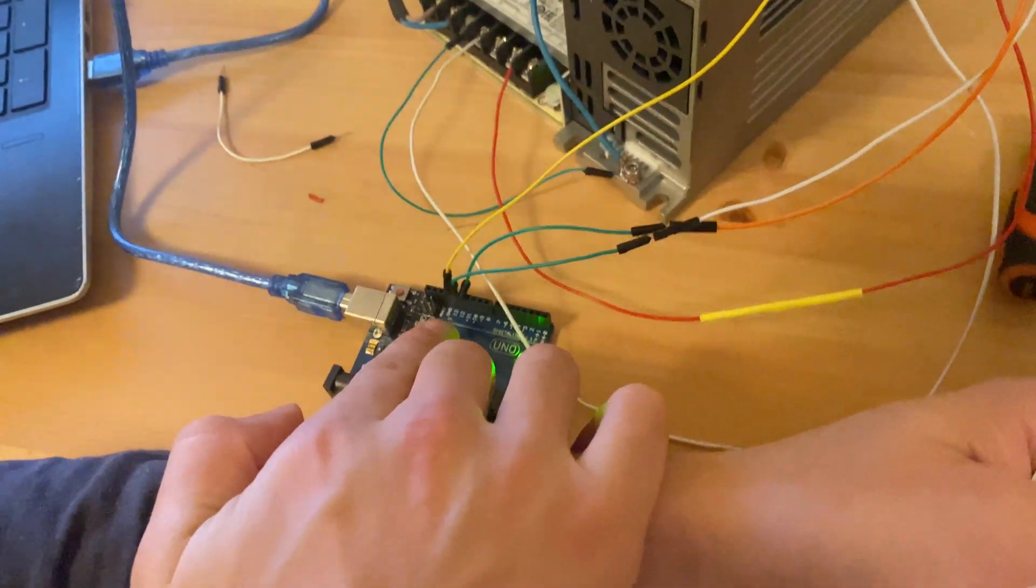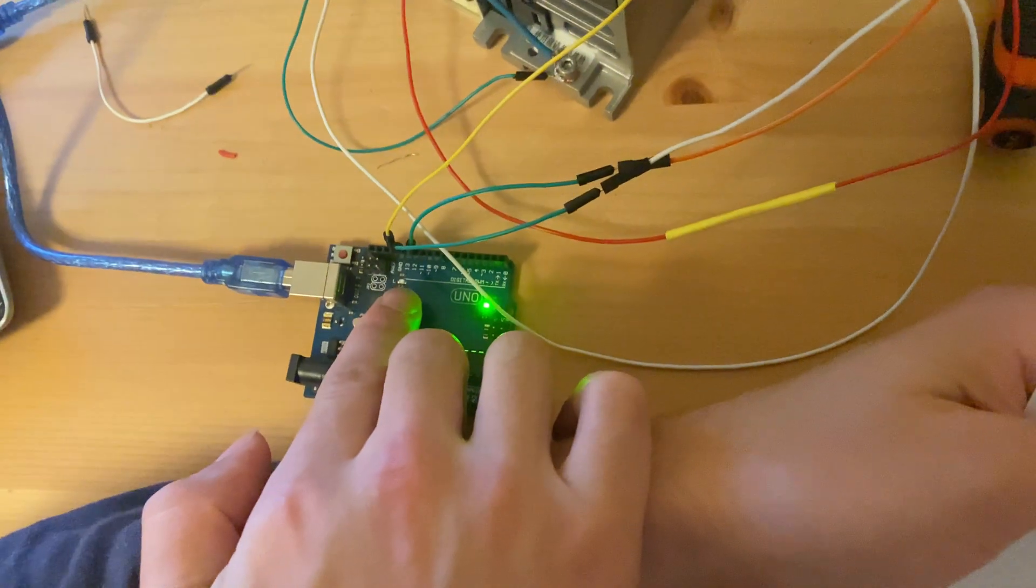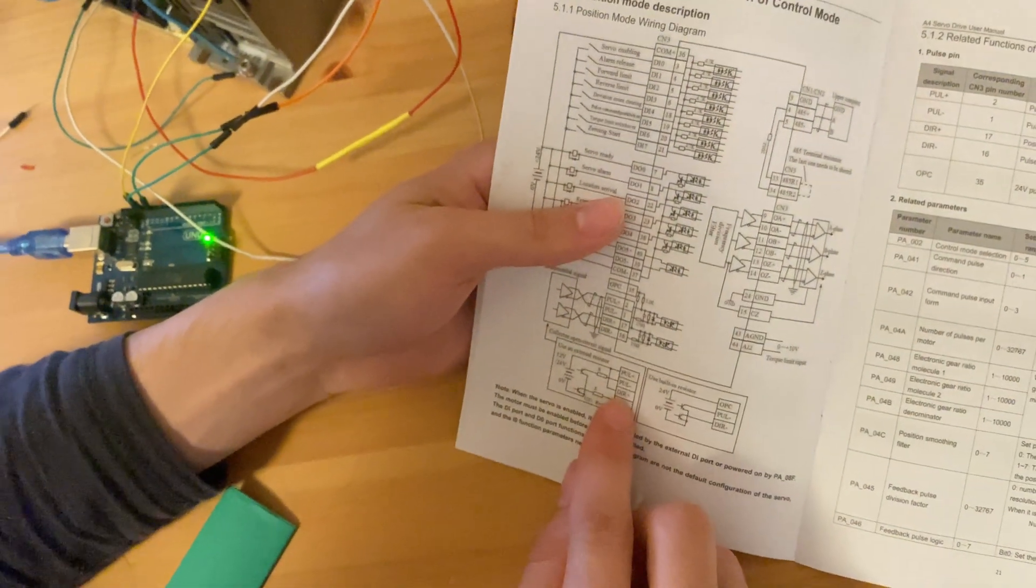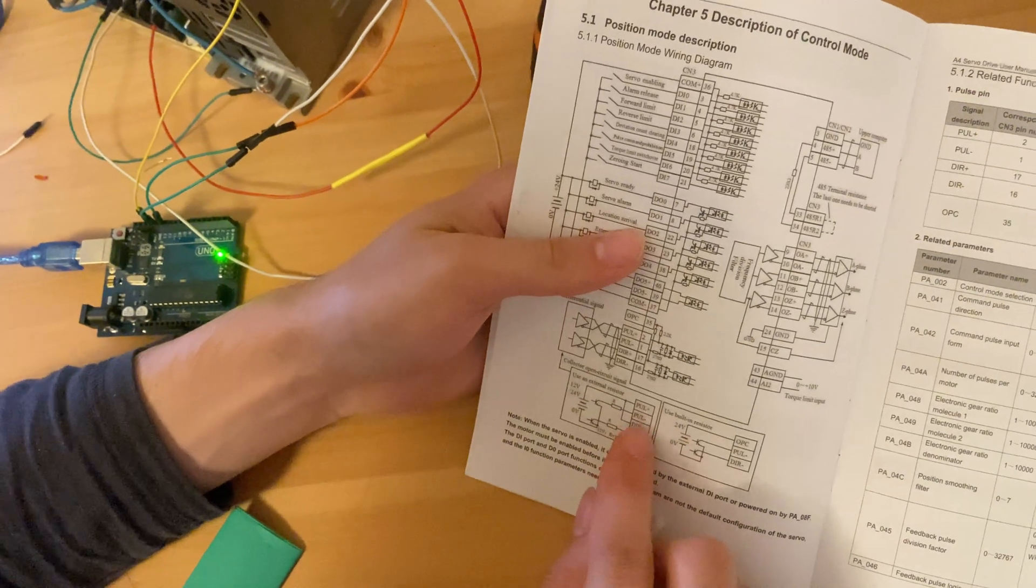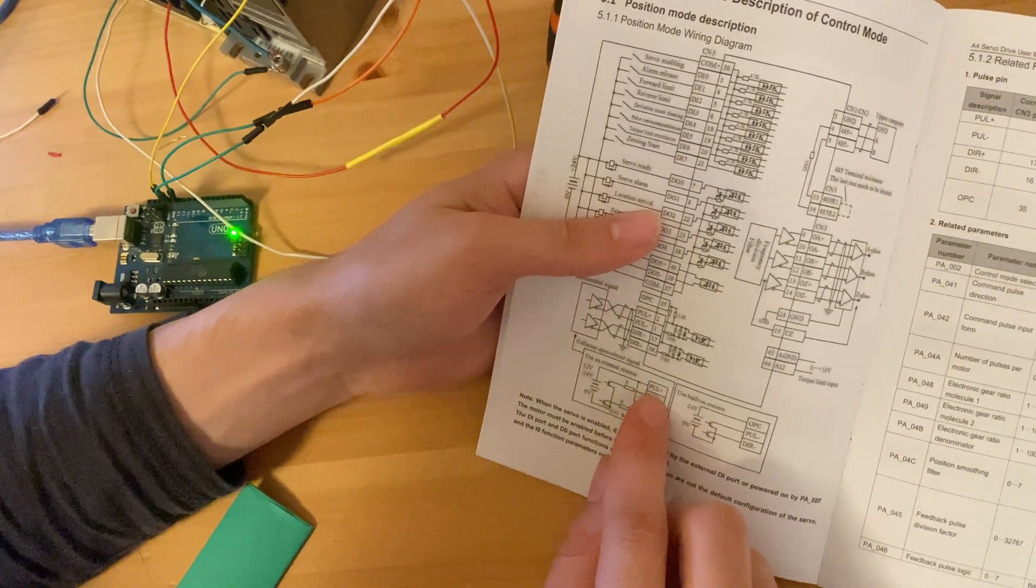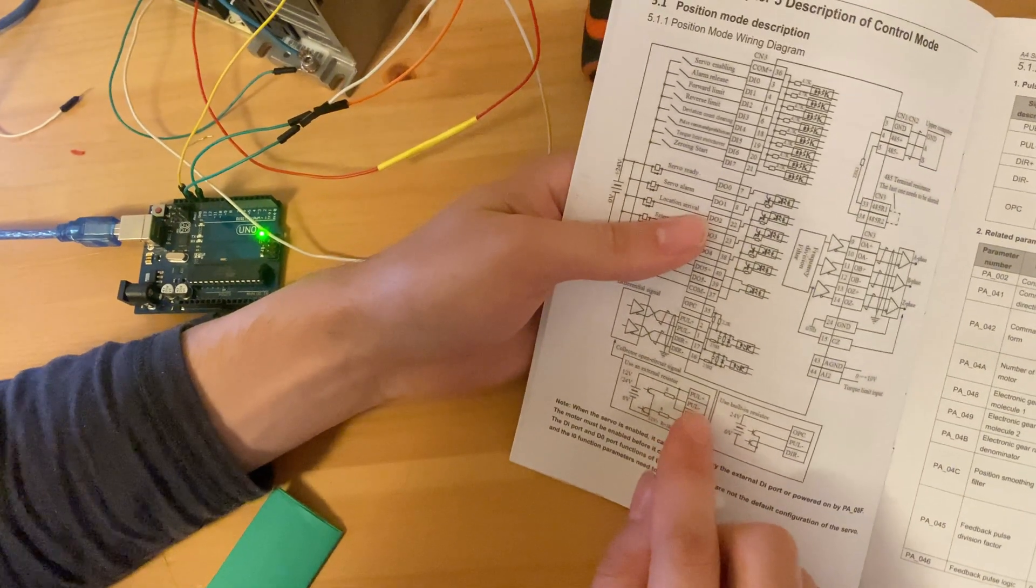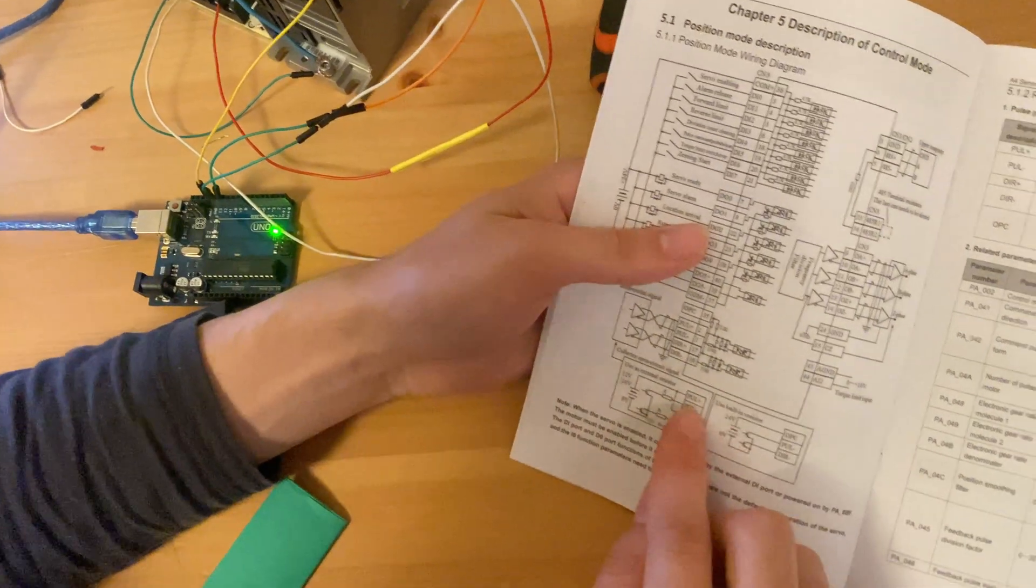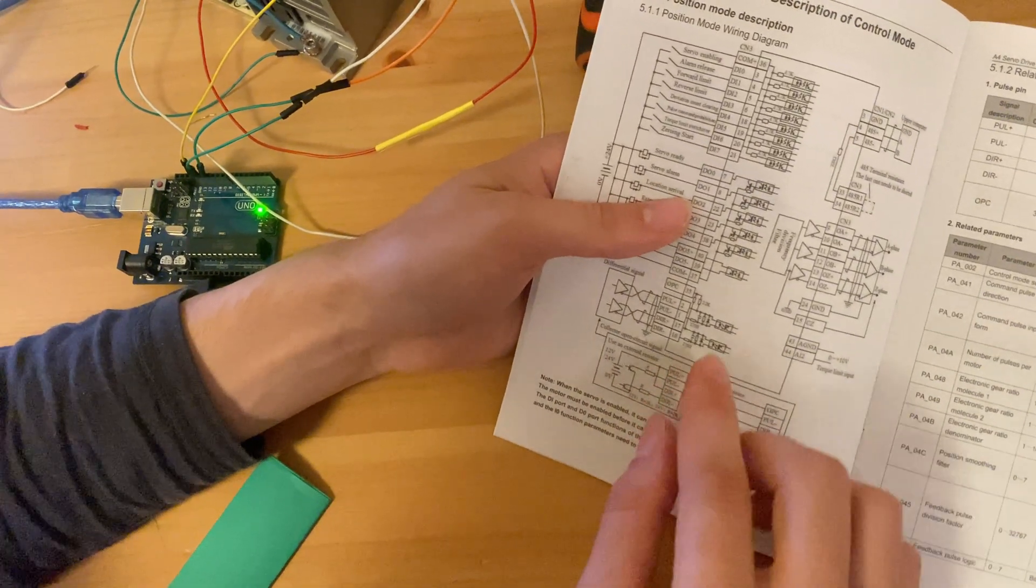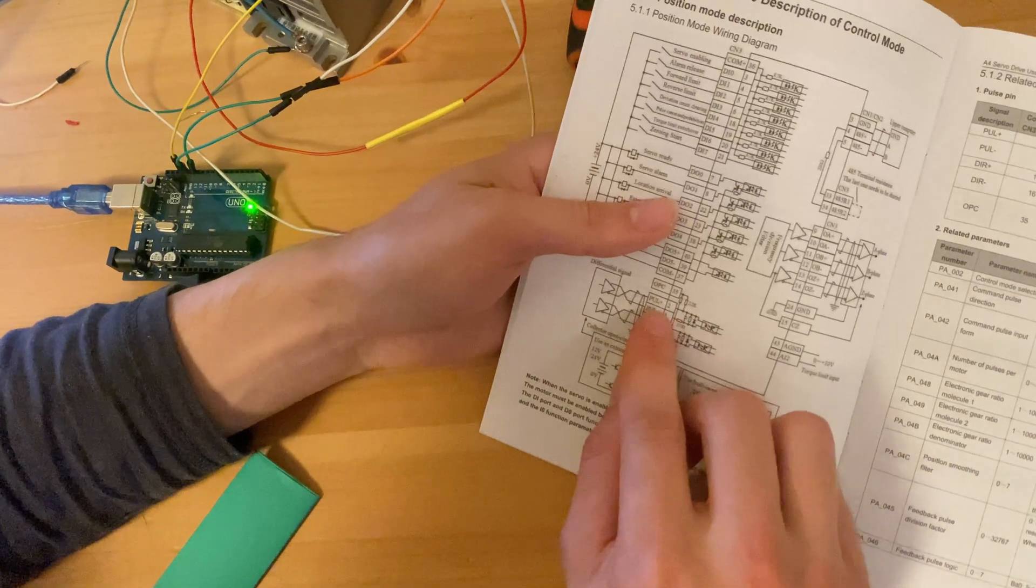Pin number 12, just there, is going to be the direction positive. Pin number 13 is going to be the pulse. Excuse me, pin number 13 on the Arduino is going to be the pulse positive. So let's go over this one more time.